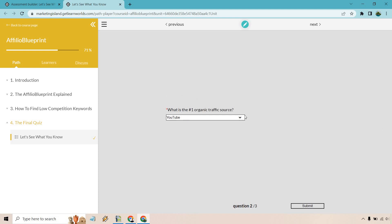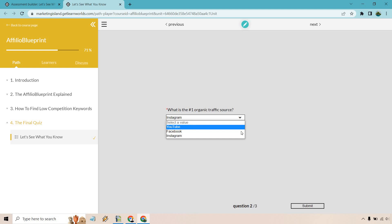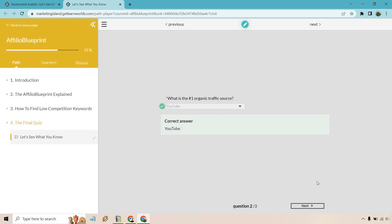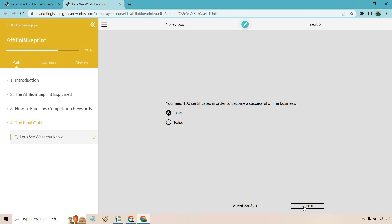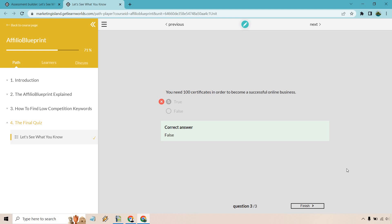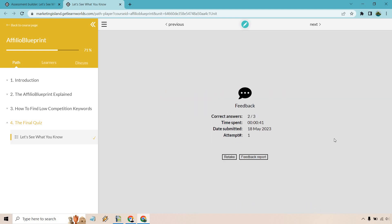Of course, what is the number one organic traffic source according to what we created here? If you want to choose any others, we have YouTube. Submit looks great. And you need 100 certificates in order to become a successful online business. Let's just say we did true here and submit. And that's going to be wrong. And finish.